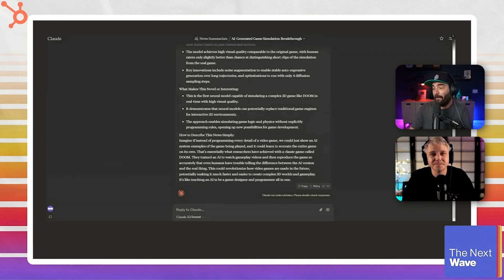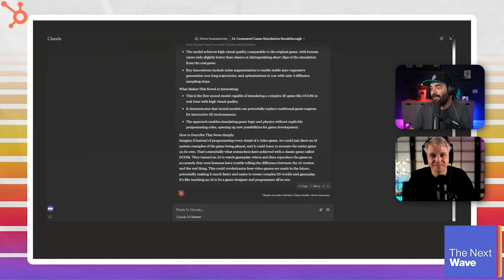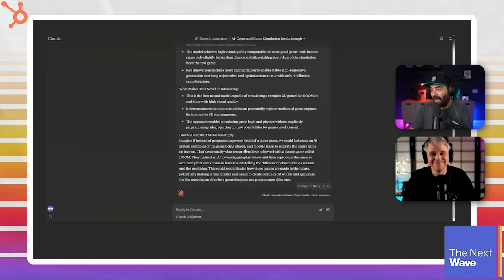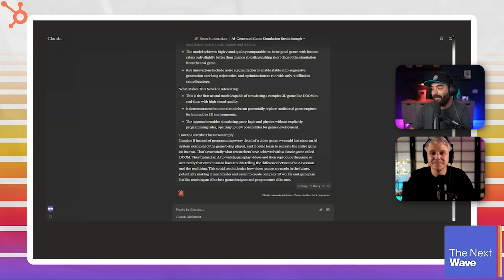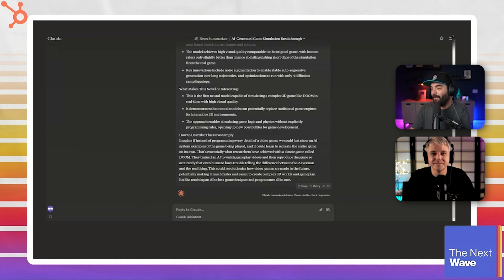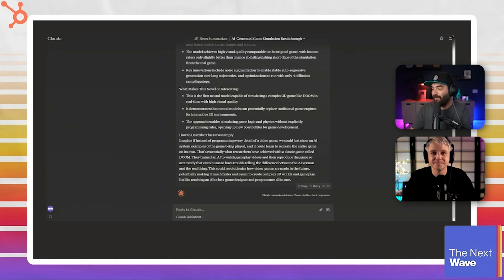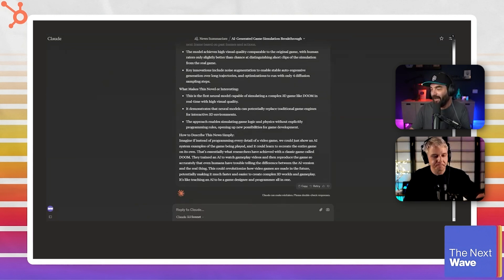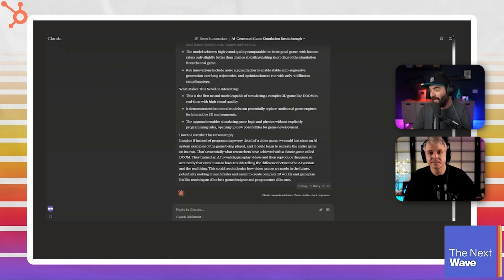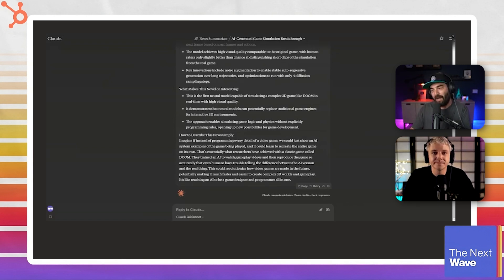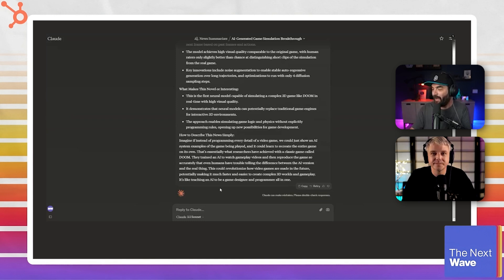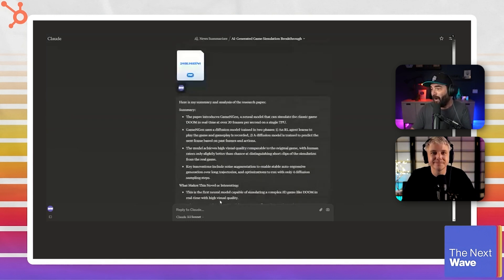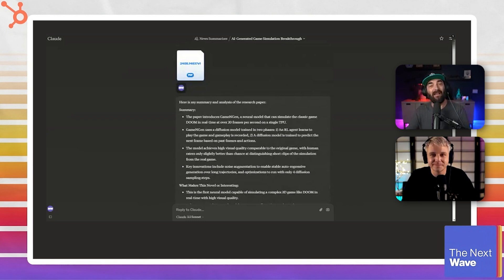Imagine if instead of programming every detail of a video game, we could just show an AI system examples of the game being played and it could learn to recreate the entire game on its own. That's essentially what researchers have achieved with the classic game called Doom. They trained an AI to watch gameplay videos and then reproduce the game so accurately that even humans have trouble telling the difference between the AI version and the real thing. This could revolutionize how video games are made in the future, potentially making it much faster and easier to create complex 3D worlds and gameplay. It's like teaching an AI to be a game designer and programmer all in one, right?